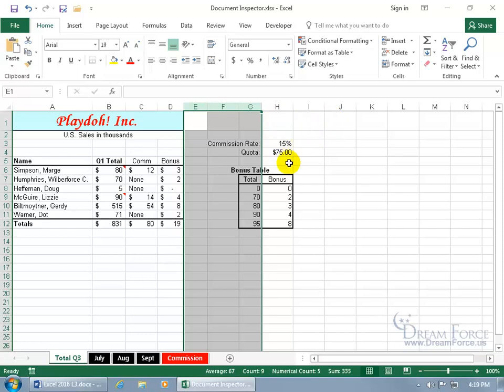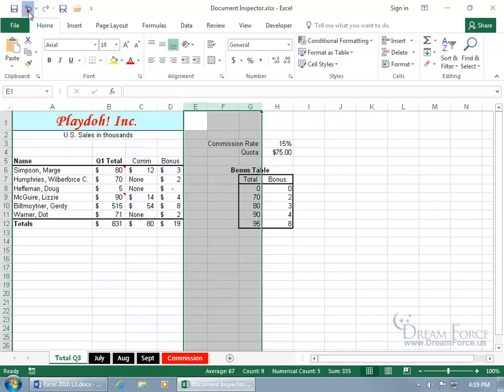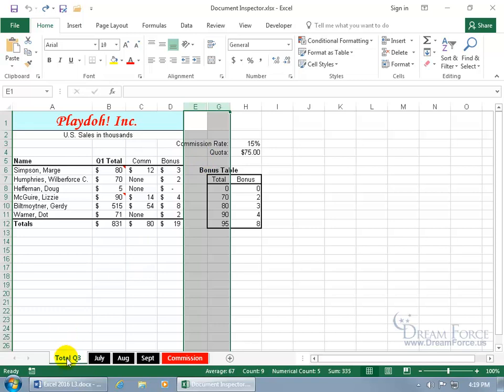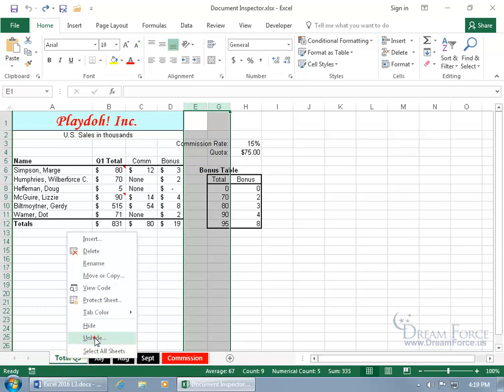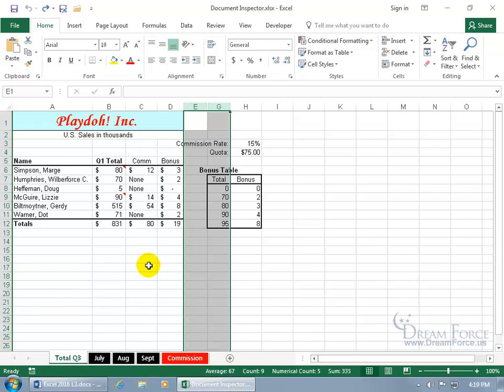I'll show you that in just a minute. Let's go ahead and undo that so we can have it hidden again. And then when I right click on any worksheet tab and I go to unhide, notice that I have a bonus sheet that's being hidden. It deletes it, so it will remove those. Let's go ahead and click cancel. In any case, to go ahead and take a look at the Document Inspector and see what it finds and what we want removed, come up here.